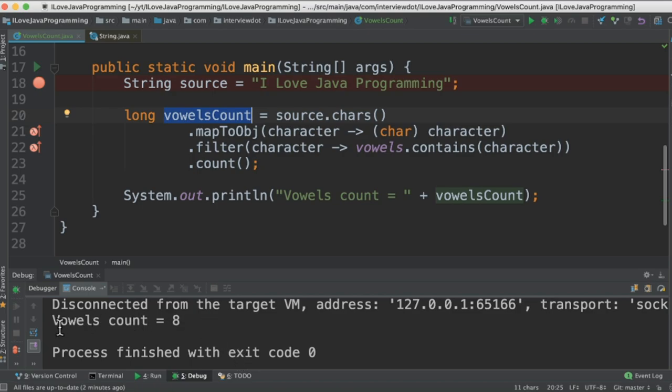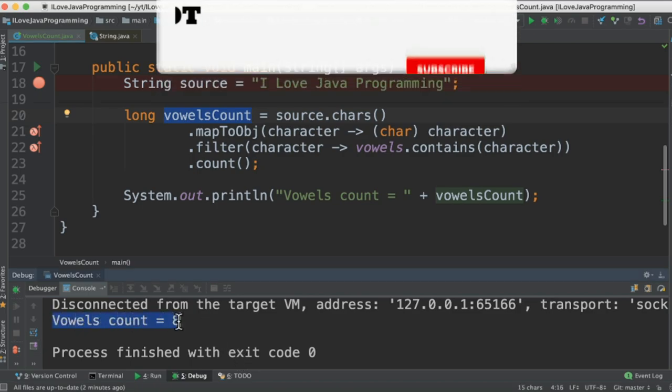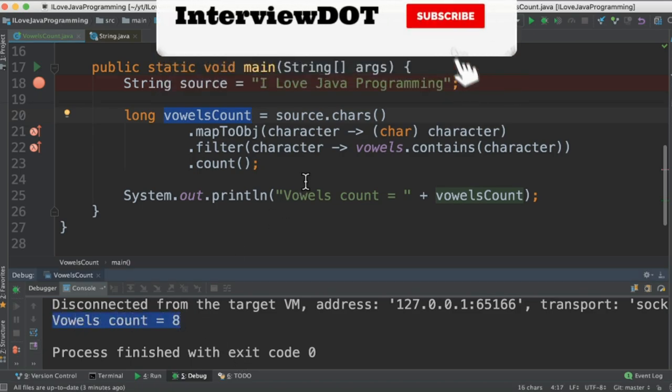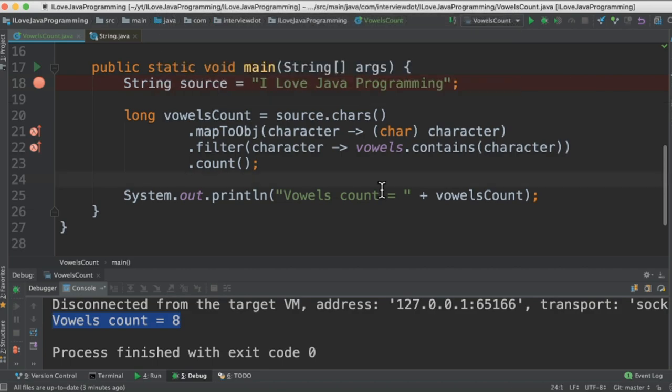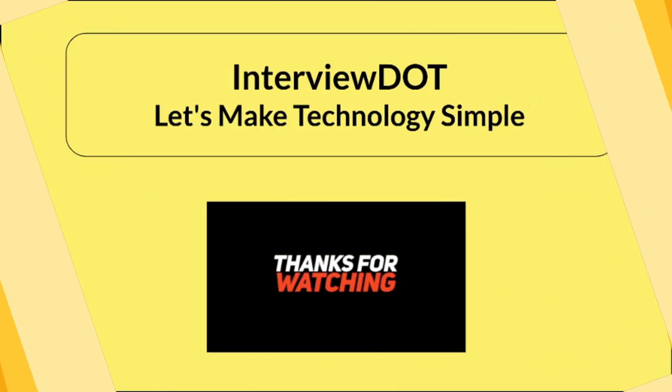So when I run this program I get vowels count is equal to 8. So in this sentence we have 8 vowels. Please try out. Hope this is useful. Thank you.